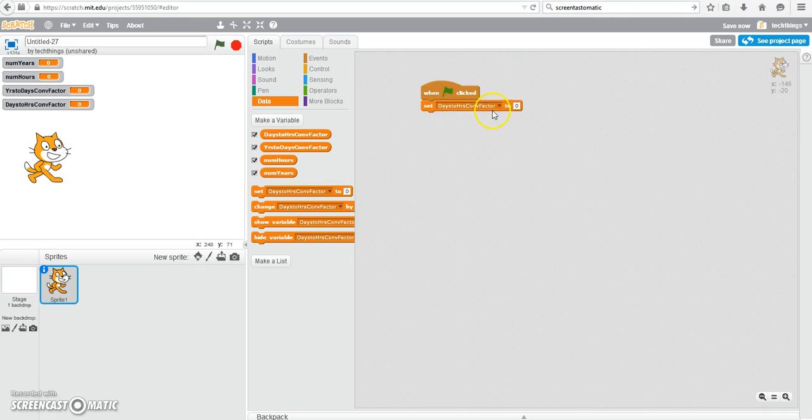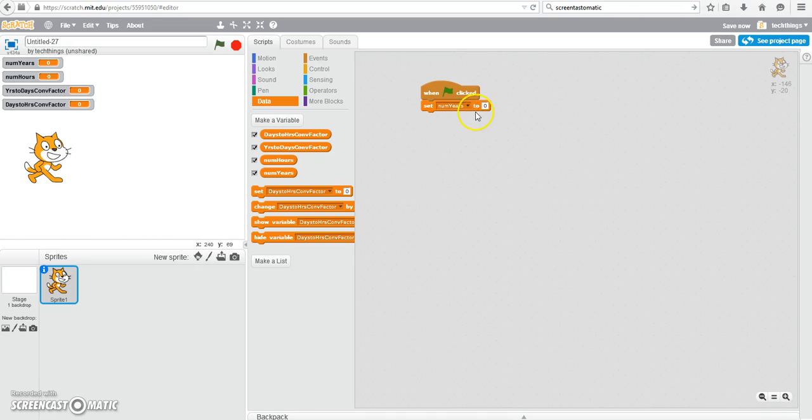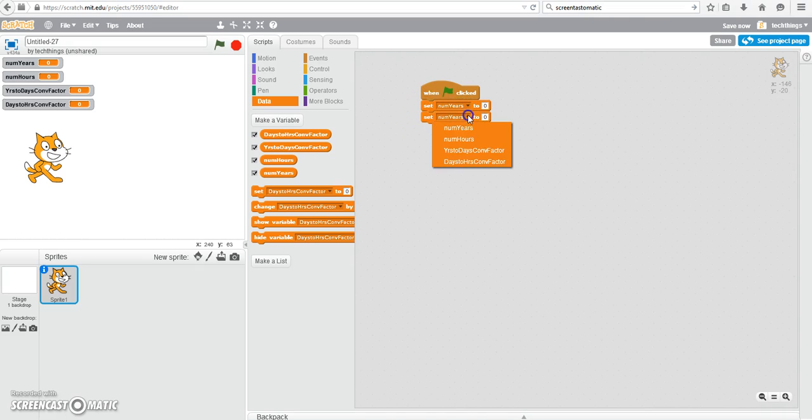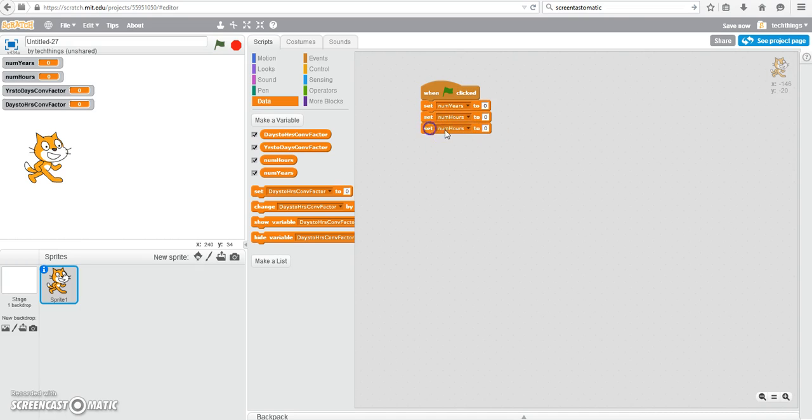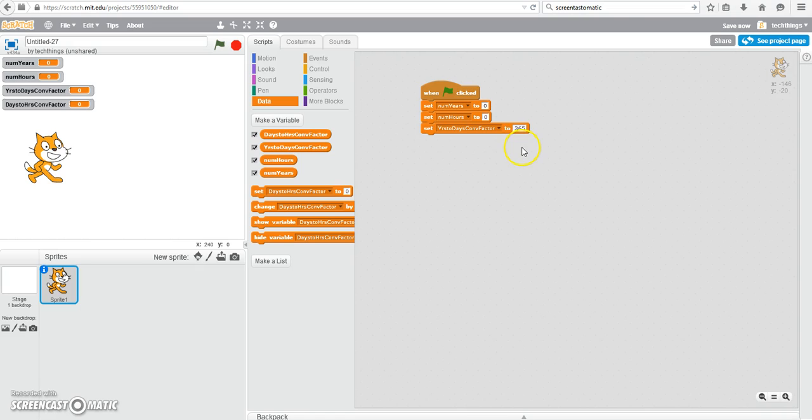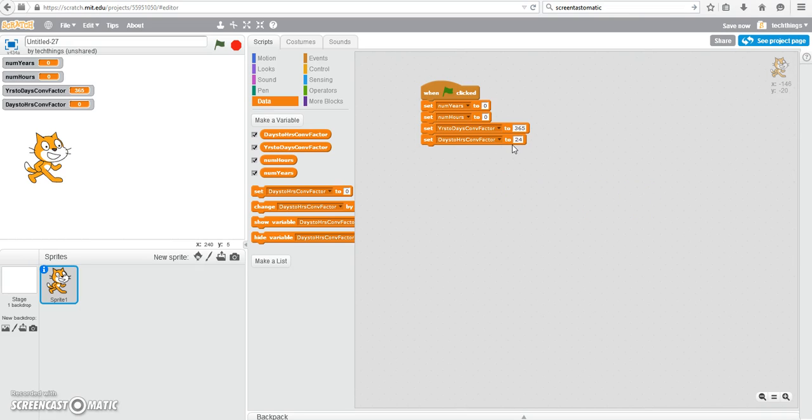When you're programming you always give your variables an initial value. So the number of years I'm going to start off as zero. So under data select set. And then you can just duplicate those blocks and we're going to change the number of hours to zero because we're going to get that information from the user. The years to days conversion factor is 365 because we have 365 days in one year. And we'll do the same thing for days to hours conversion factor. There are 24 hours in one day. So what you're going to be doing is multiplying the number of years they are by 365 and then by 24. And that will give you the number of hours they've been alive for.